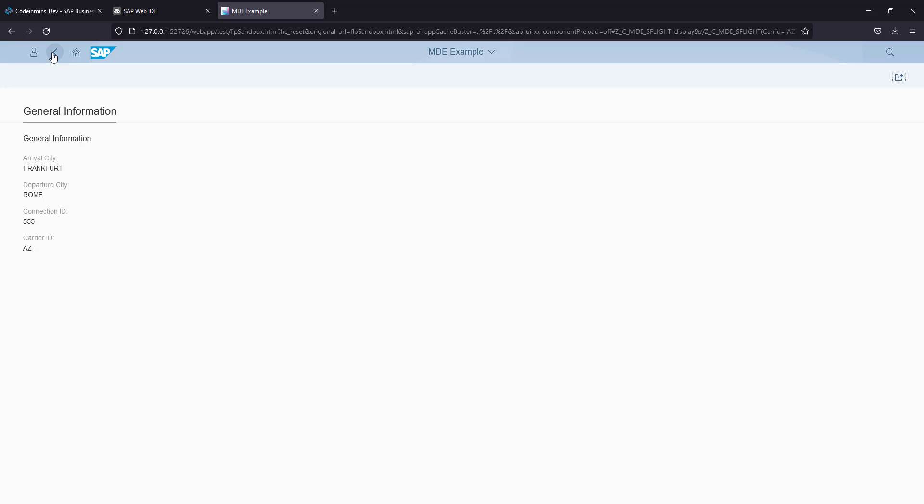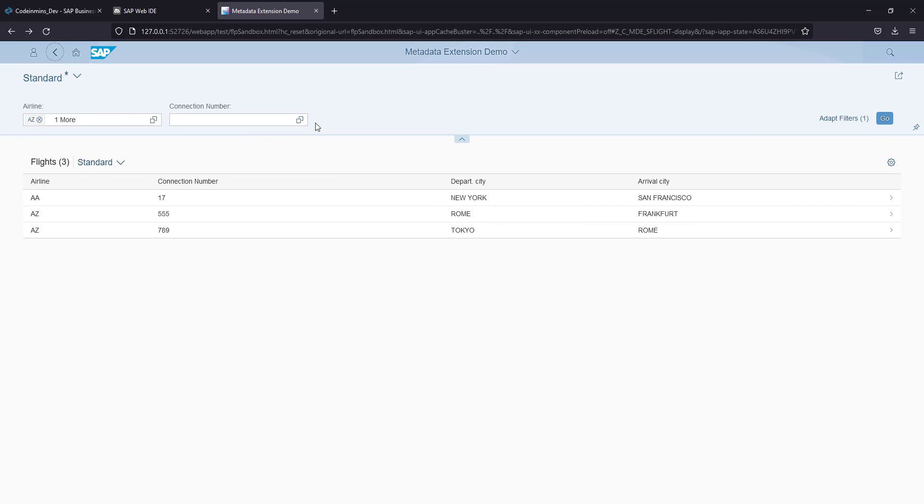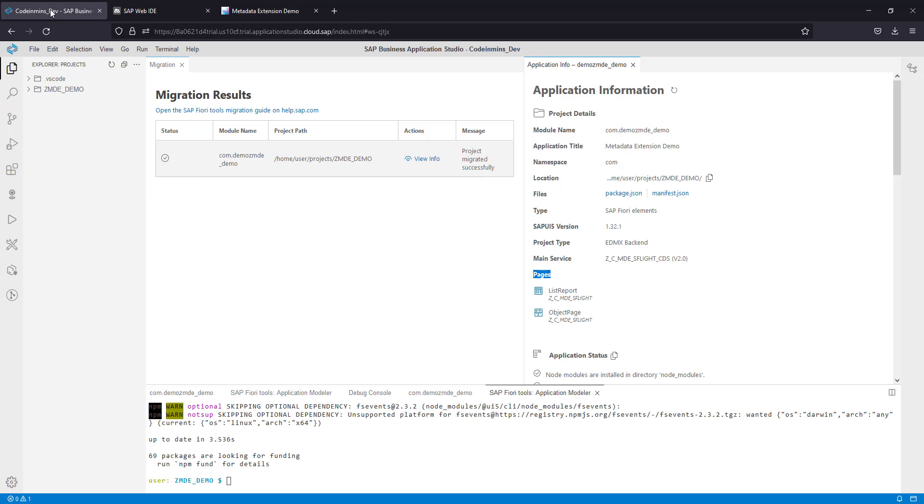When we click on one of the records, it should show an object page here. This is the expectation when we run the migrated project in Business Application Studio.